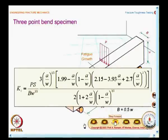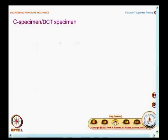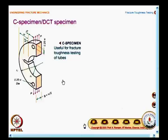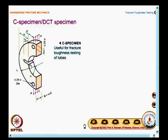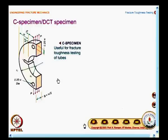We have also looked at the value for stress intensity factor. Then we moved on to other forms of specimens that are used. I would like you to make a two-dimensional sketch of the C specimen. This is useful for fracture toughness testing of tubes. It is convenient to take a specimen from the tube, and you have the crack length measured from this edge — that is what is given as crack length. For this also, you have the boundary collocation solution for SIF available.